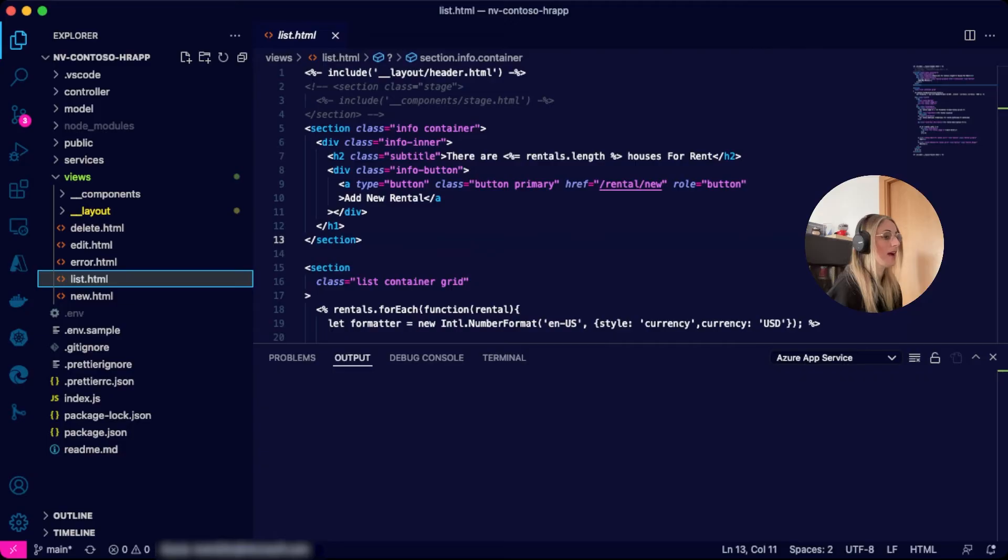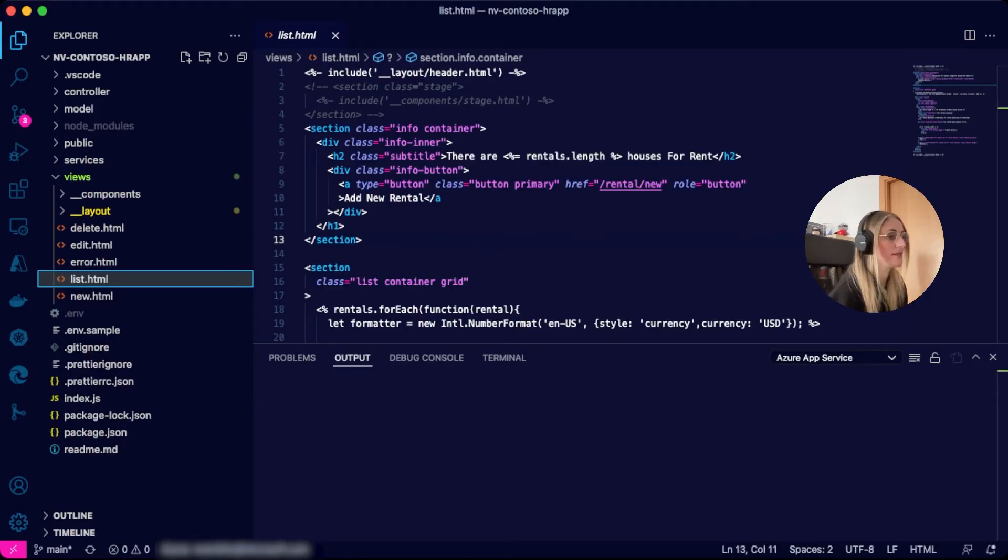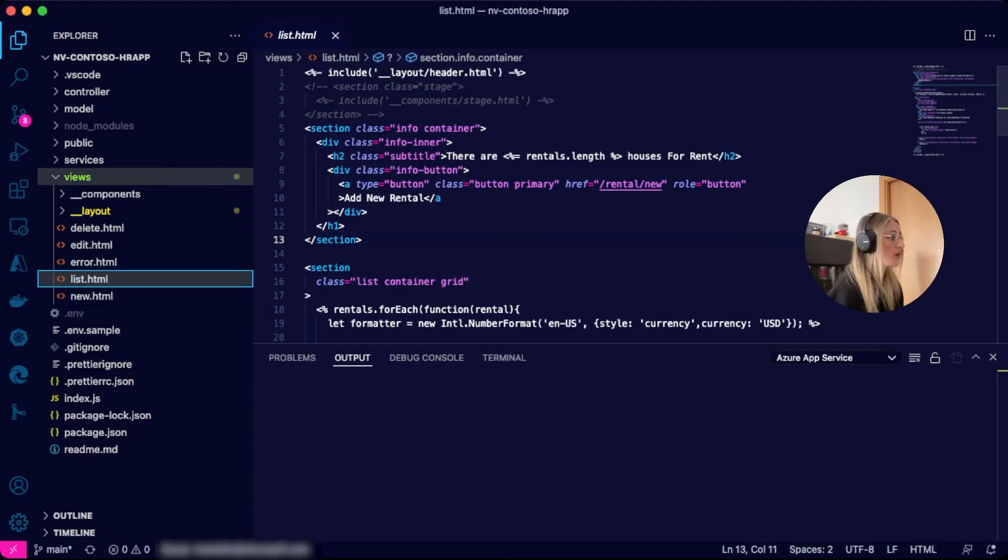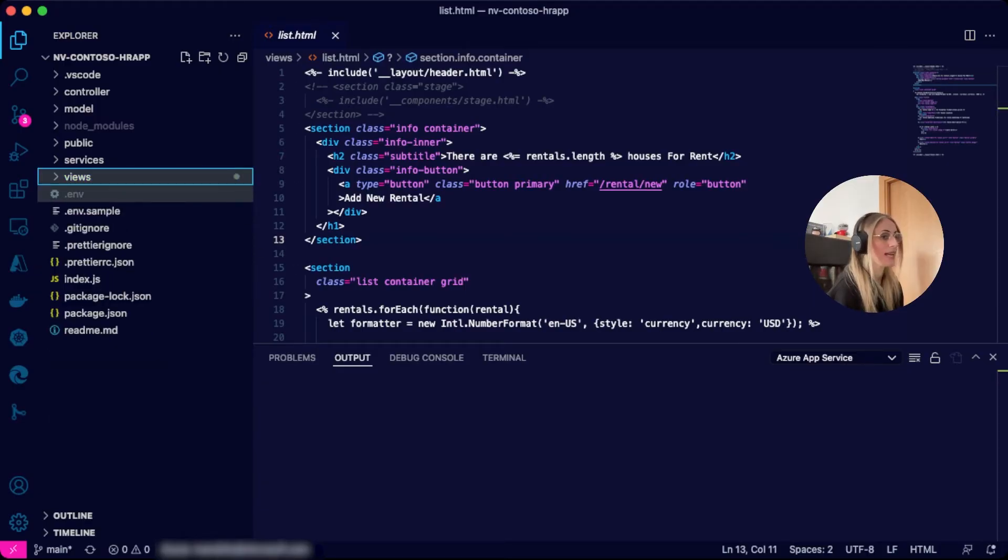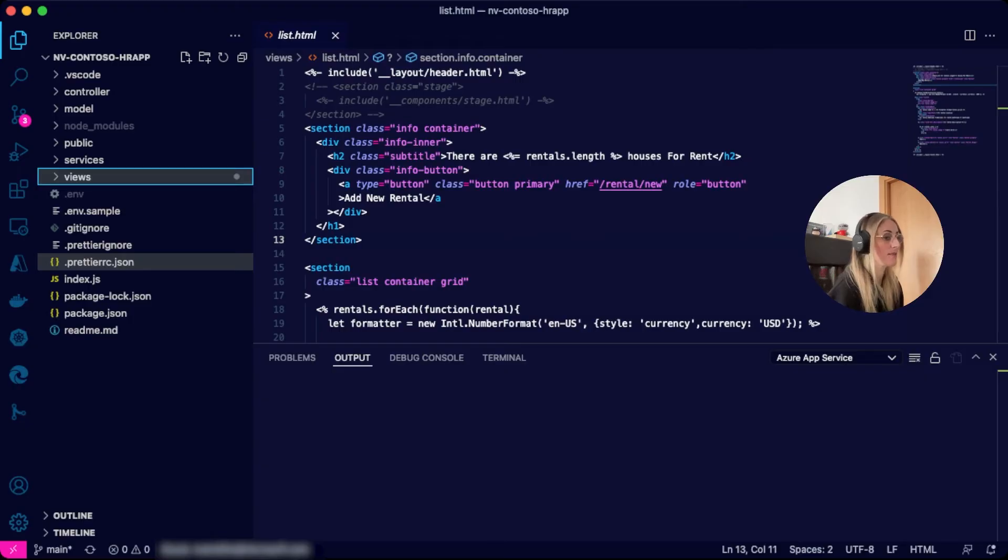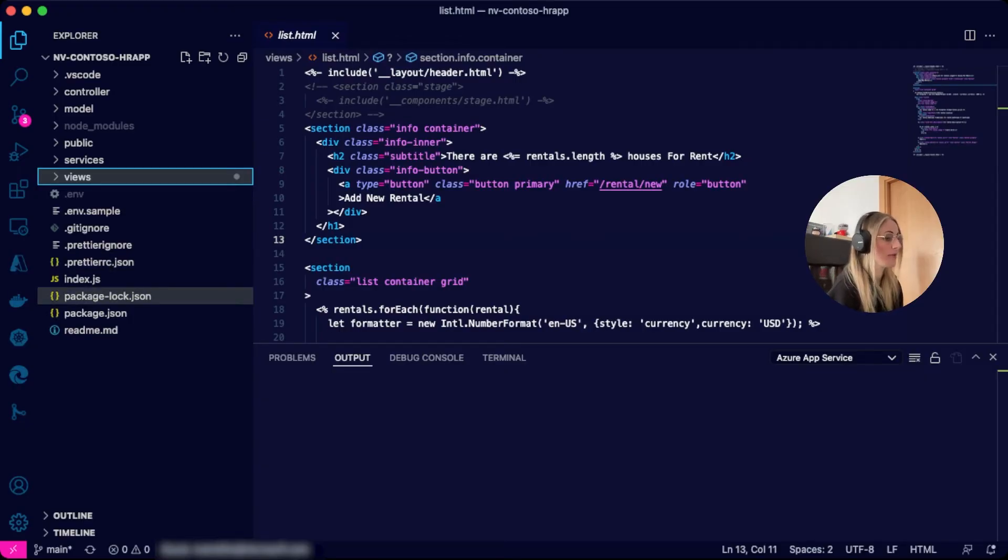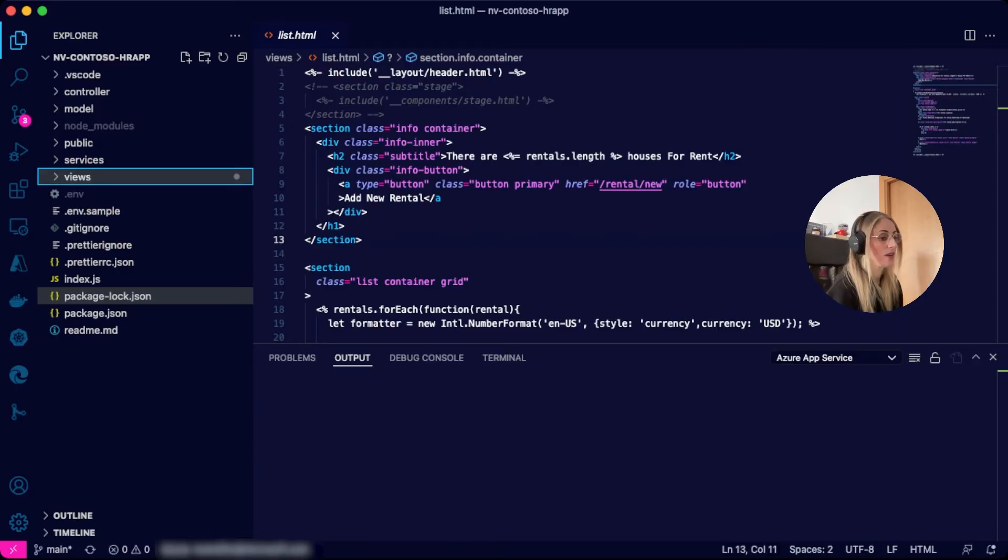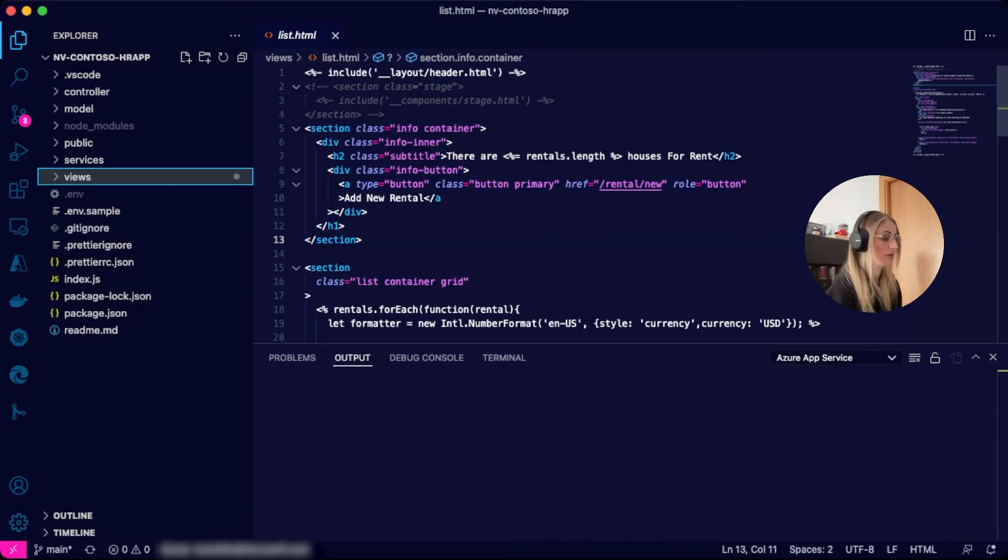To better understand the architecture of the application and the products and services used, you can find a link to the architecture high level diagrams in the description. This is our project structure. And as you can see, this is a standard MVC or model view controller project. We will use vanilla JavaScript at its most basic form. Remember that our customer is the Contoso's human resources team and their in-house development team is working on their MVP. We will iterate and add more features in the following videos and new learn modules.